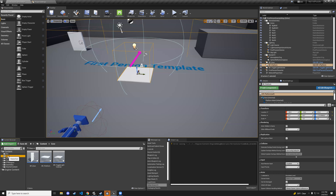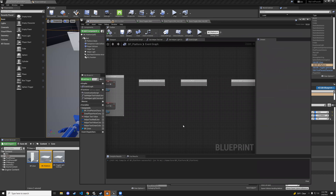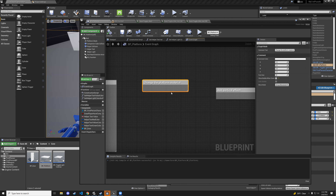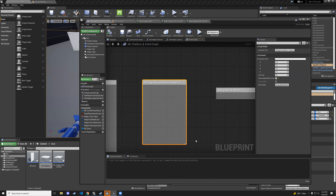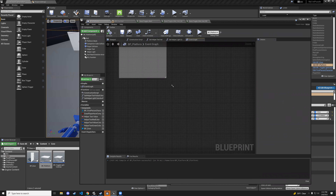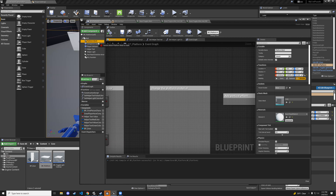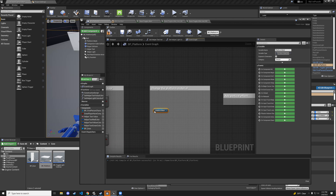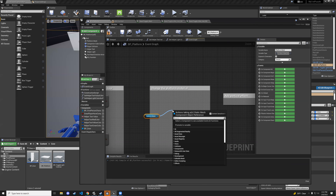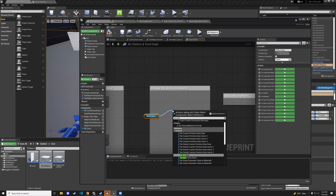Go to the core folder, open the bp_platform blueprint. Right here we have the 'change the platform material' comment section. We'll grab our platform mesh, left-click and drag it into the graph, then drag out from it and search for set material.